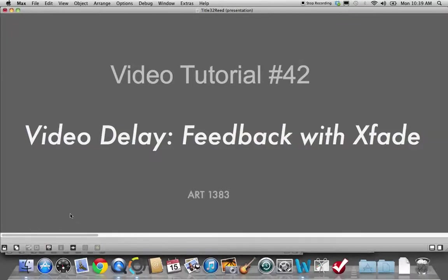Hi, welcome to video tutorial number 42. Today we're working with the video delay and we're gonna do a little feedback with Xfade, otherwise known as Crossfade.